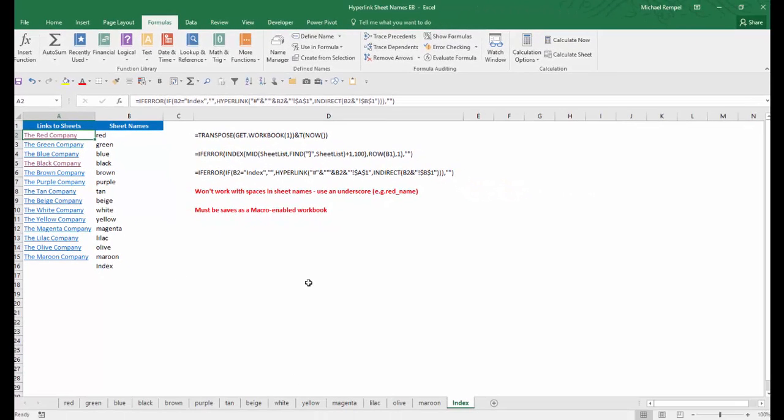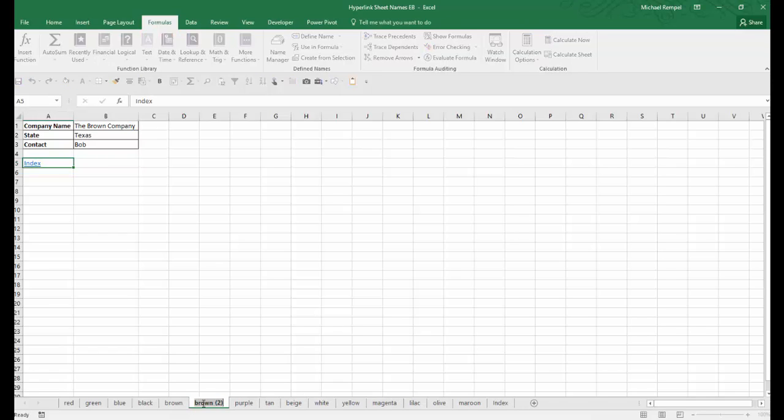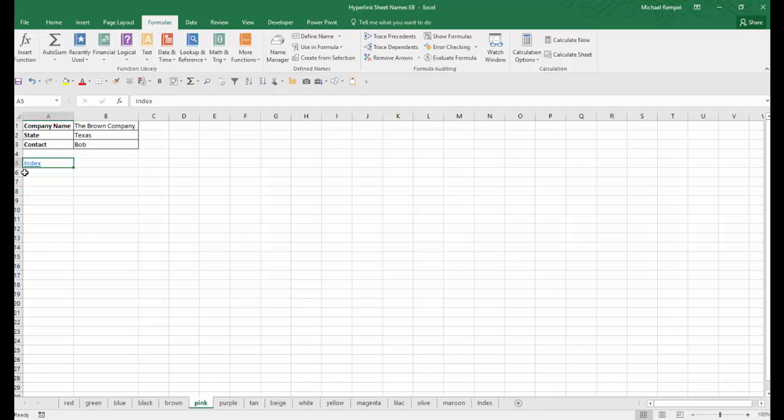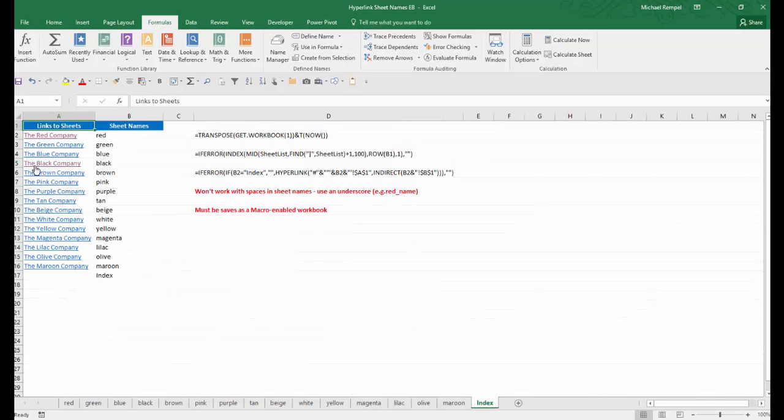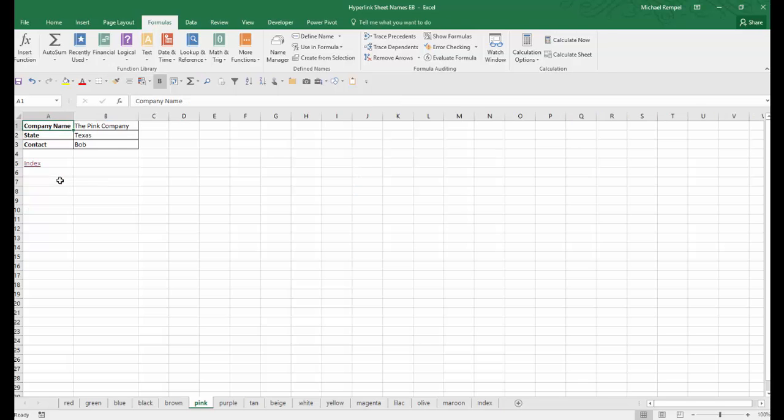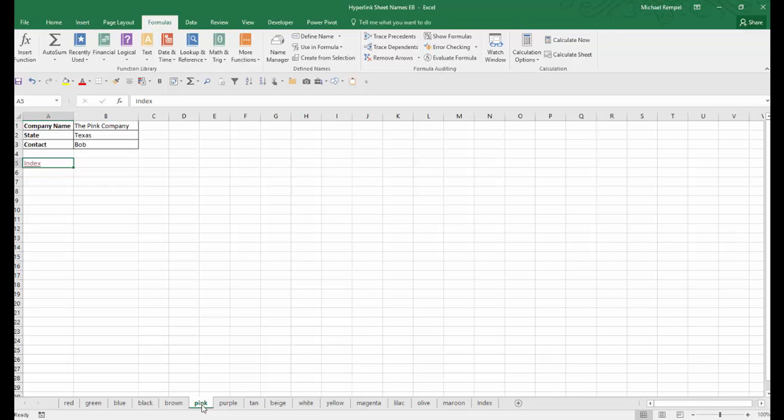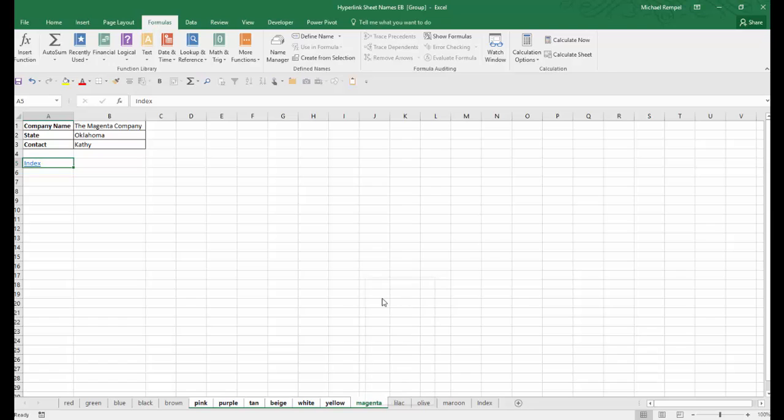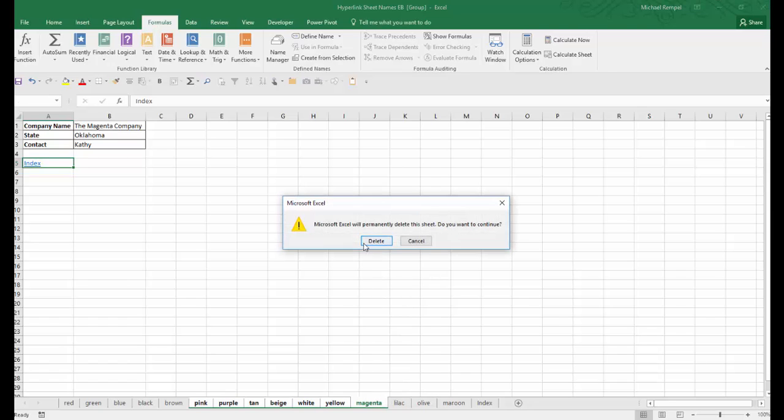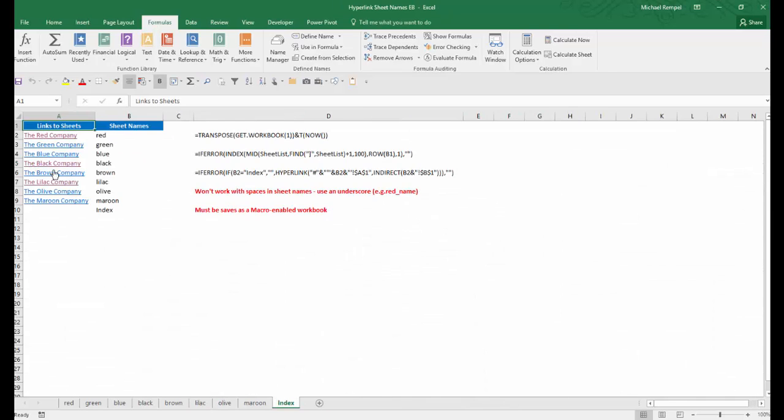So again, as I showed at the very beginning, if I take, let's say, the brown worksheet and copy that over here, I'm going to change the name to pink and call this the pink company. If I go back to my index, you'll see after the brown company, it automatically inserted the pink company, and that hyperlink works and takes me right to that. Or if I take from the pink company to the magenta company and I go ahead and delete these, notice when I go back to my index, all those are gone, and my worksheet list automatically updates.